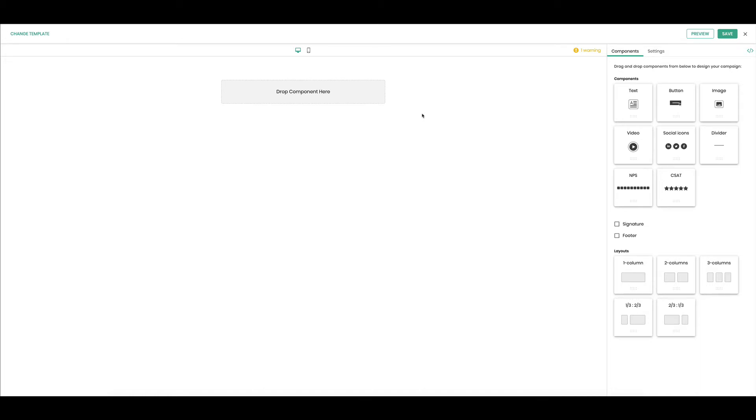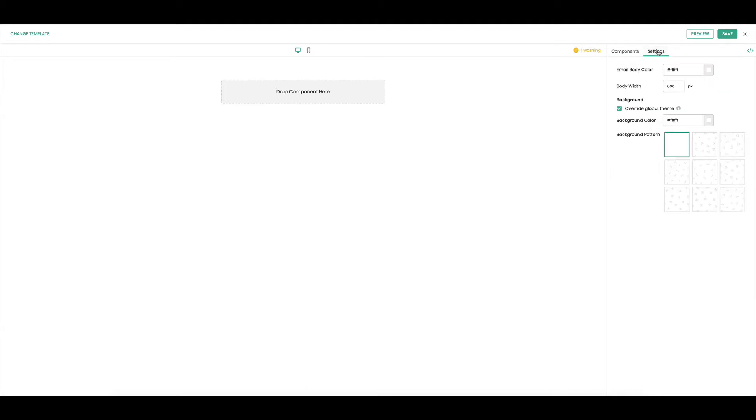Hi there, I am going to show you how to create an email with the Tatango campaign builder. First, I want to go over here to settings and I want to choose my email body color. Right now it's white.